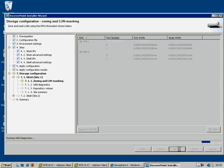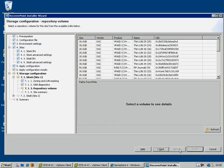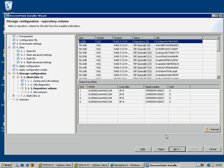For the first RPA in each site, it will pause and ask you to specify the repository volume from a list of detected LUNs, and request authority to format that volume.